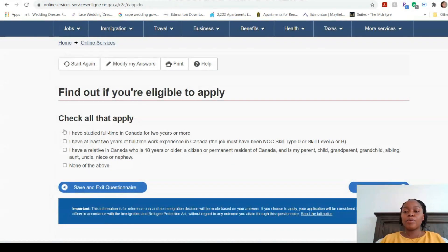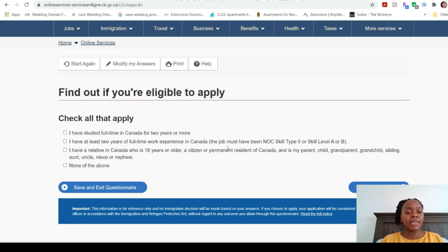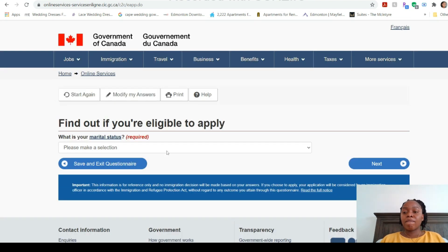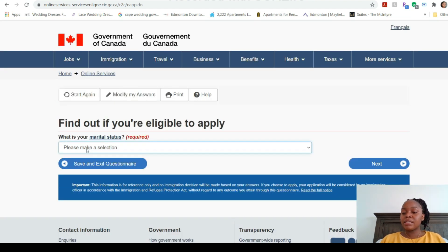We're on the final section. It asks you to check all that apply: have you studied full-time in Canada, have you had at least two years of full-time work experience in Canada, or do you have a relative in Canada who is 18 or older? I haven't done any of those, so I'll select None of the Above. Then it asks your marital status — I'll select Never Married / Single. If you're coming with a spouse you would select Married or Common Law.